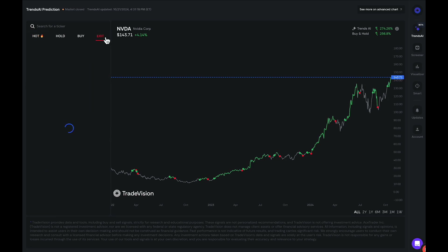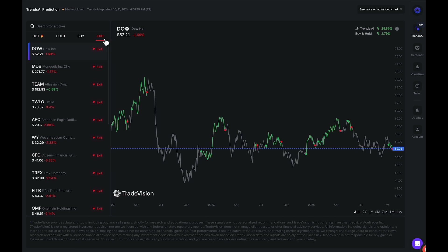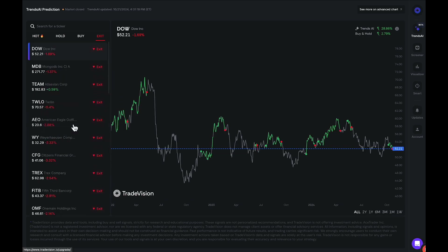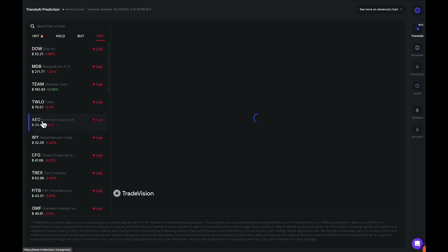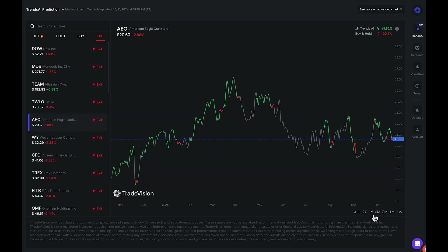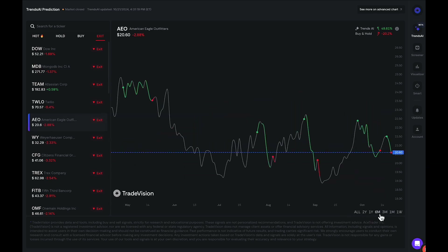Let's go to the exit signals and see which names it's telling us to exit. Let's look at American Eagle Outfitters — AEO. If I zoom in with the smaller time frames, it gives us all these signals. The green is a buy signal, and it's telling us we can buy at 21.50. However, the stock went down to 20.60, and it's telling us to exit this signal.